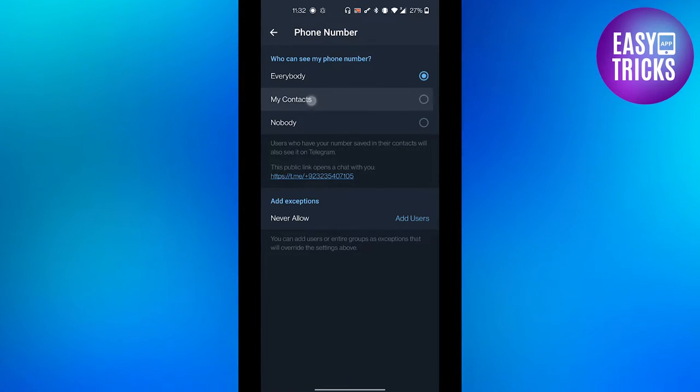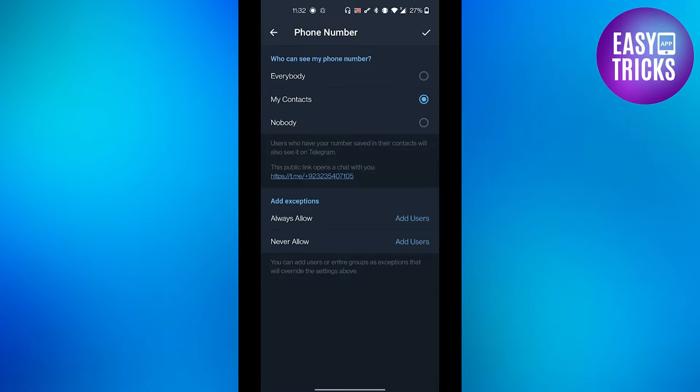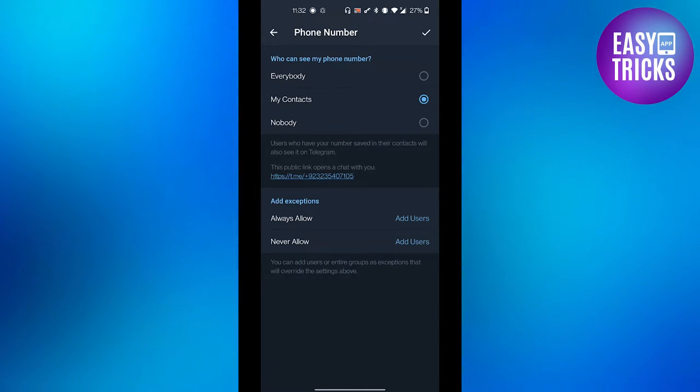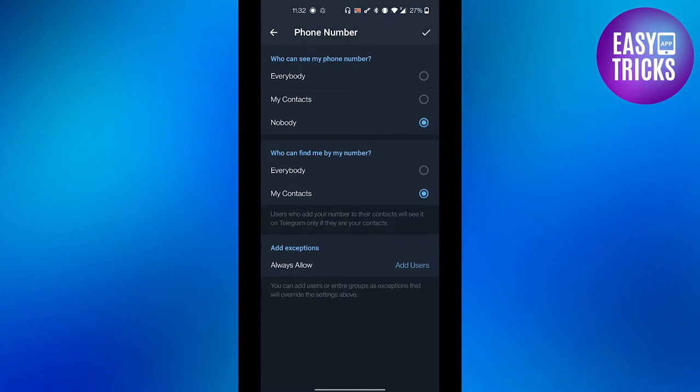If you click on Contacts Only, the phone numbers you have saved in your contact list will be able to view your phone number. And if you set it to Nobody, then nobody will be able to view your phone number.